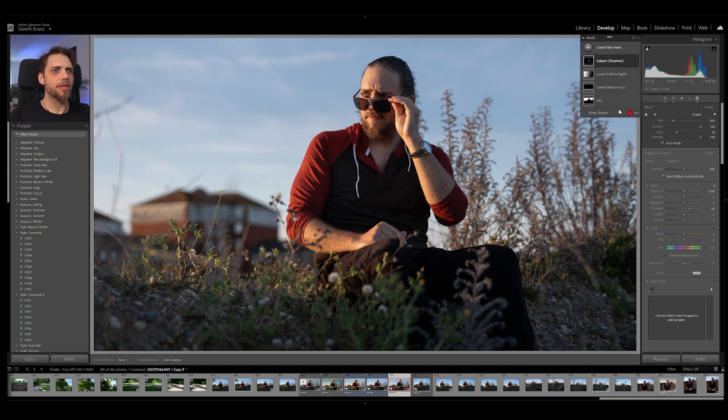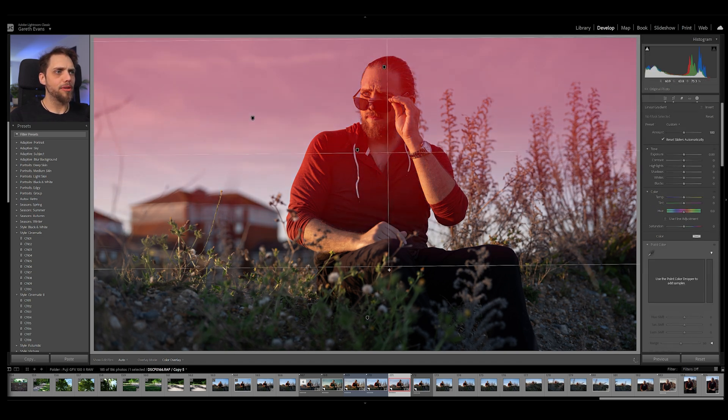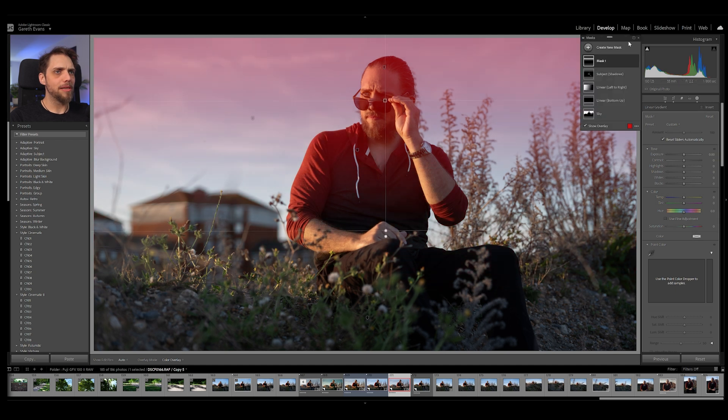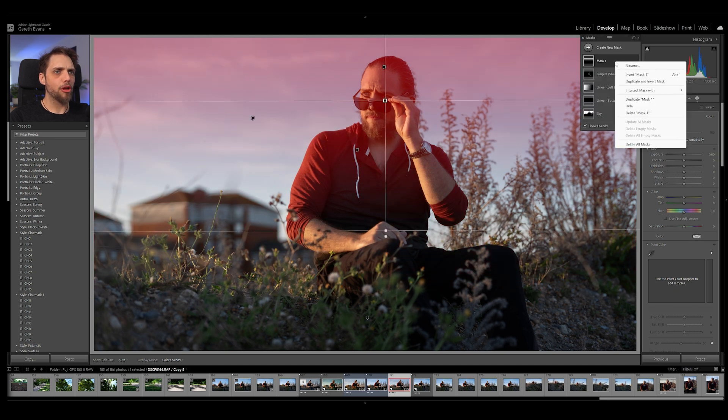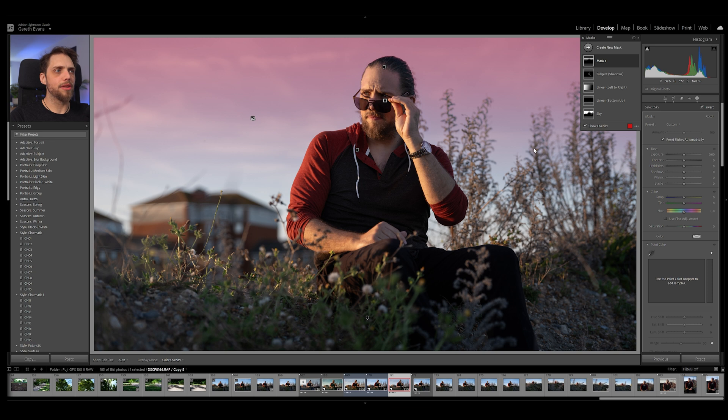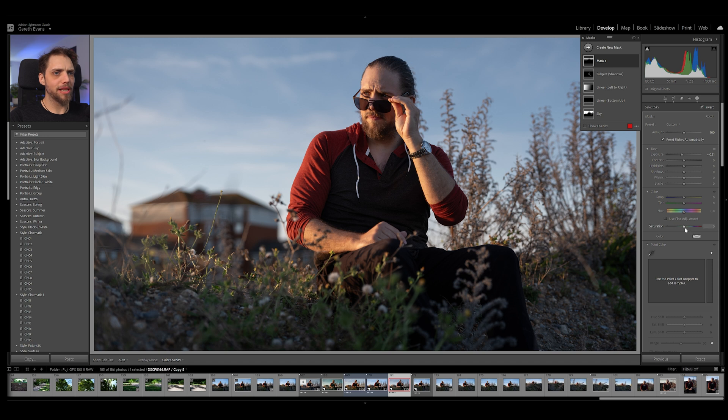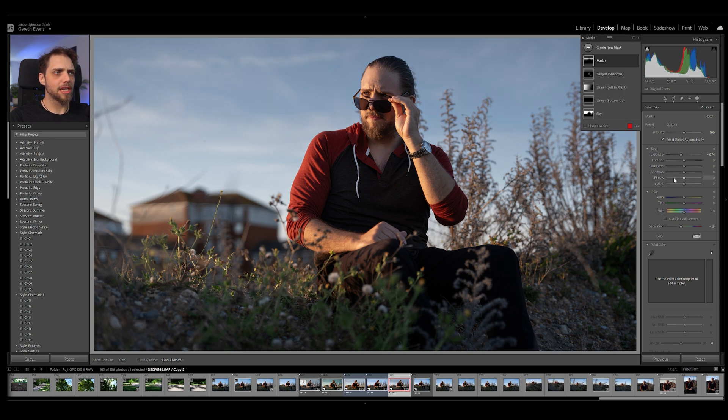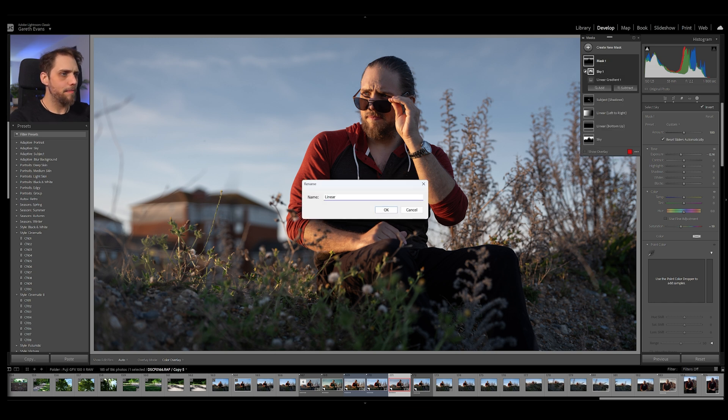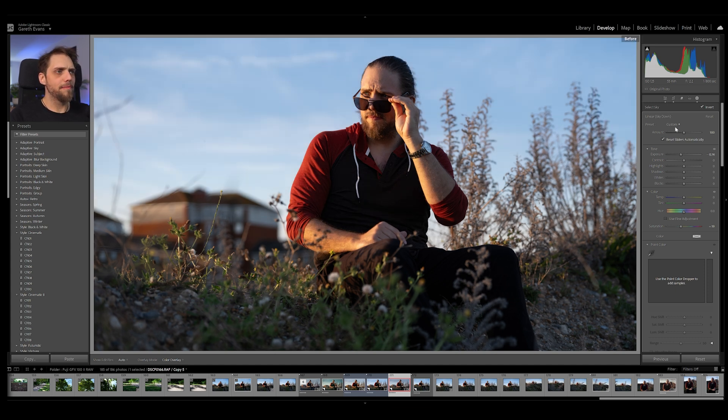We can go ahead and create another new mask. Let's go to linear gradient. Bring that down from the top. Now what I'm going to do with this one is a little bit different. I'm going to right click on the mask and go intersect mask with sky. I want this to only be applied on top of the sky. So it's a linear gradient that will then only be applied on top of the sky like so. And I'm going to bring the exposure down just a little bit. I also want to bring that saturation down just a touch so we don't have this really intense sky. I'm going to call this linear and then brackets sky down. Okay, that's looking pretty good.